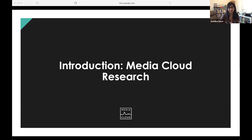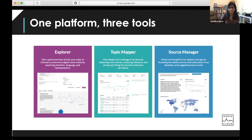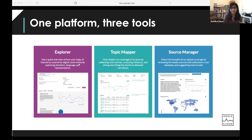I'm going to get started by talking about Media Cloud research, giving you a high-level overview of the tools, what they can do, and some of the types of projects we've used Media Cloud for. Media Cloud is comprised of three tools: Explorer, Topic Mapper, and Source Manager.